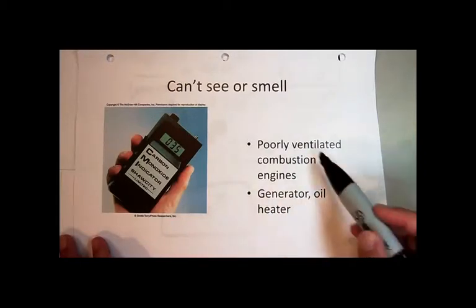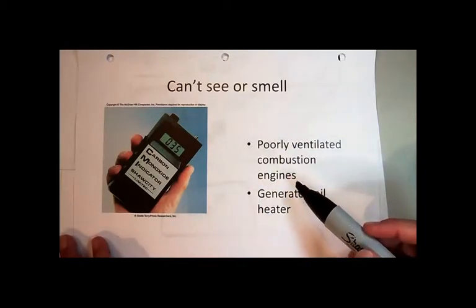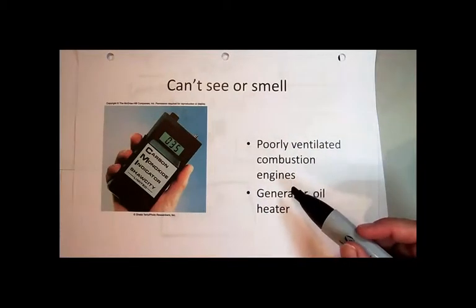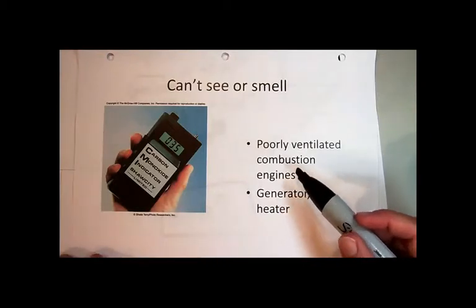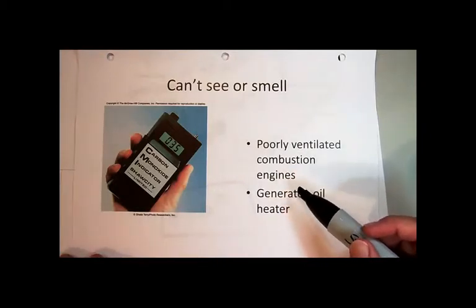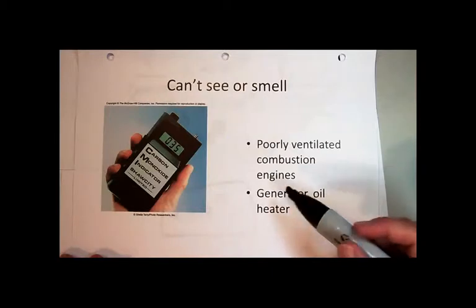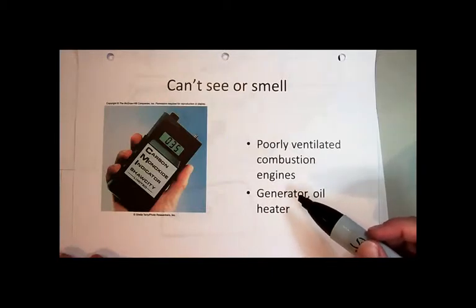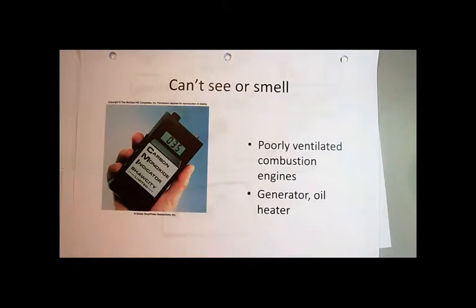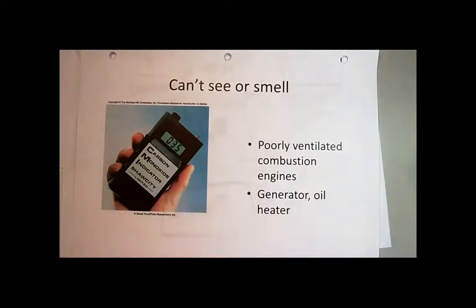Another place where sometimes you can have it build up is if you have a pilot light on your stove and it's not well ventilated — something like that. You could have small amounts building up over time. There are ways of sensing it; you can buy one if you're worried about it. But most smoke detectors also have carbon monoxide sensors, and it's normally not a problem.